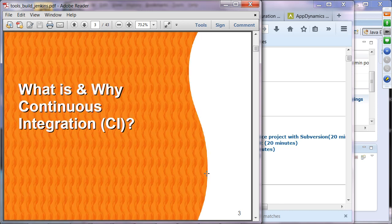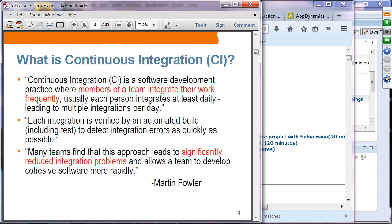What is and why continuous integration? Continuous integration is a software development practice where members of a team integrate their work frequently. Whenever they make a change, they integrate it to the source code version control system right away so that the result can be detected as soon as possible. Each integration is verified by automated build to detect integration errors as quickly as possible. This was proposed by Martin Fowler, and these days CI is an indispensable tool in pretty much all software organizations.